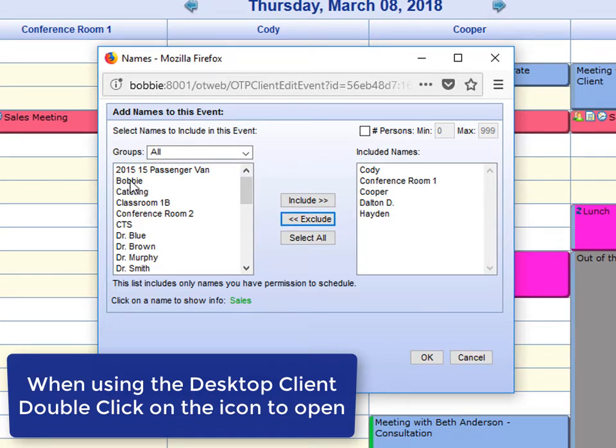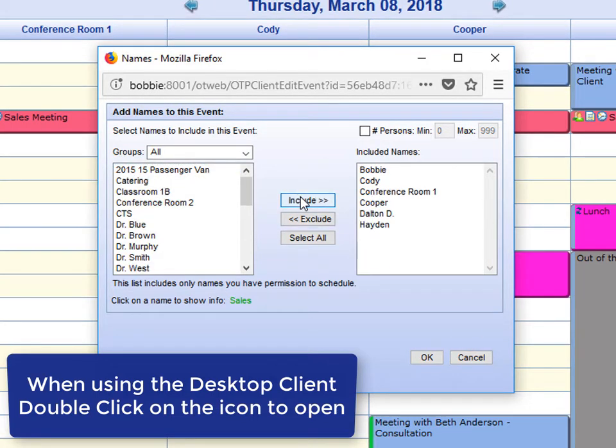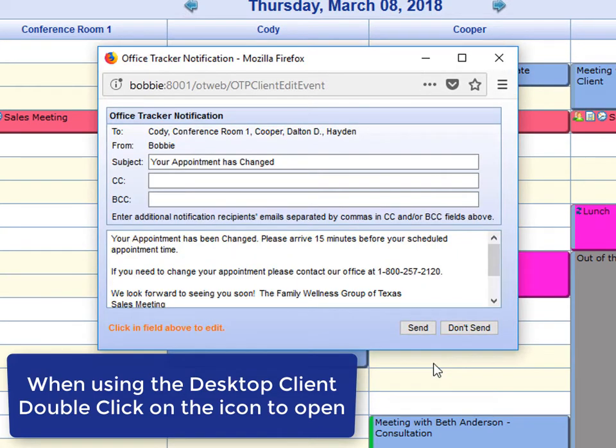Click on the name you would like to add to the event and say Include. Click OK. You will notice that the notification comes back up. You now have the option to send a notification to all of the attendees of the meeting or you can say Don't Send.